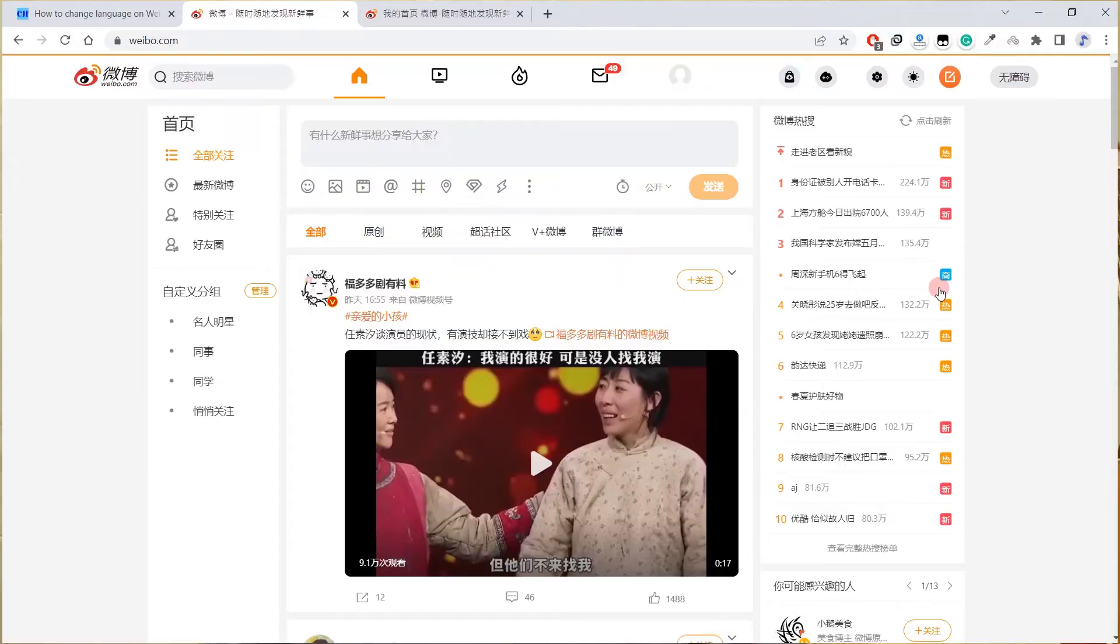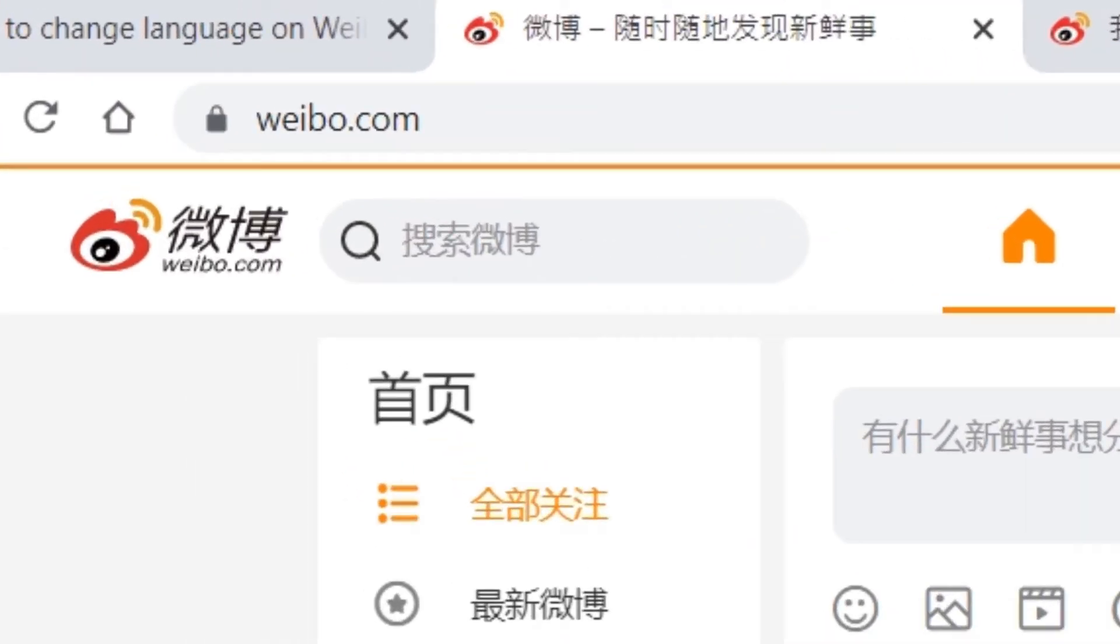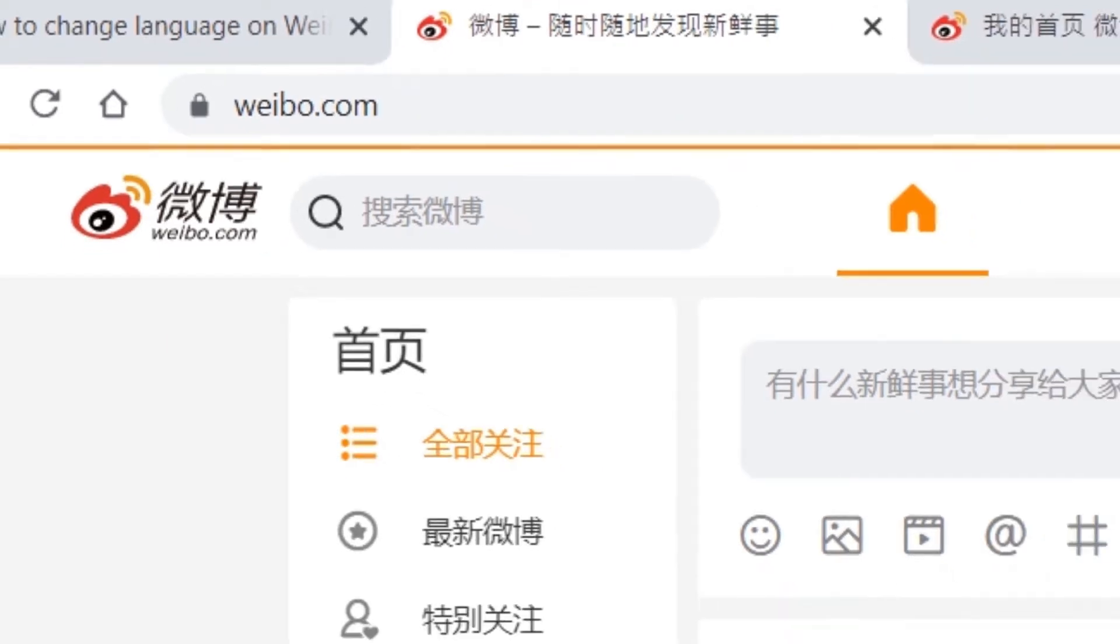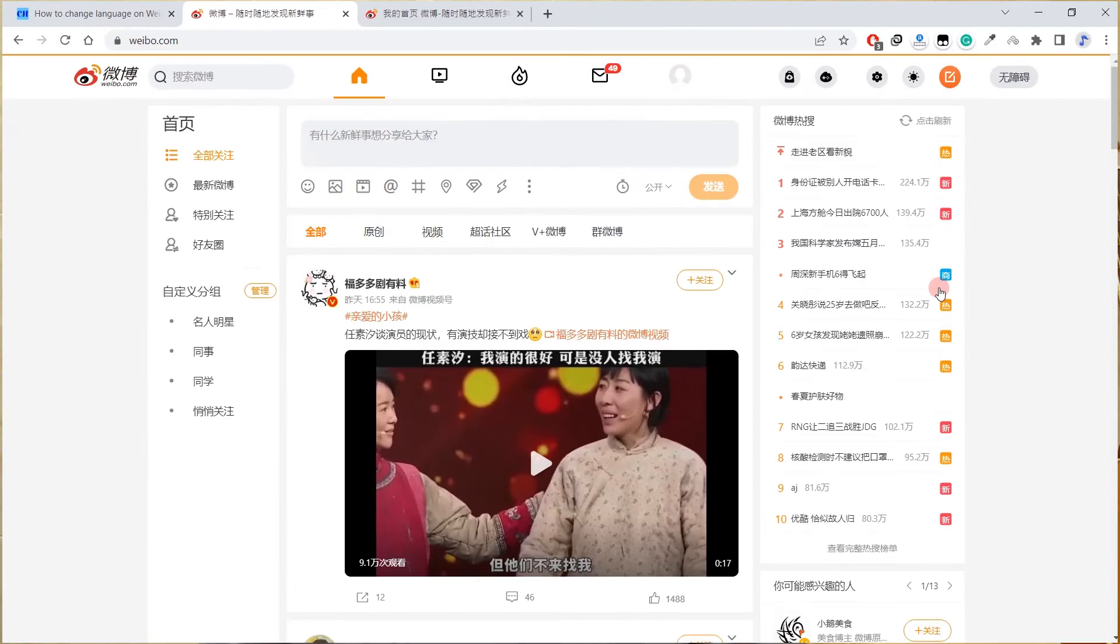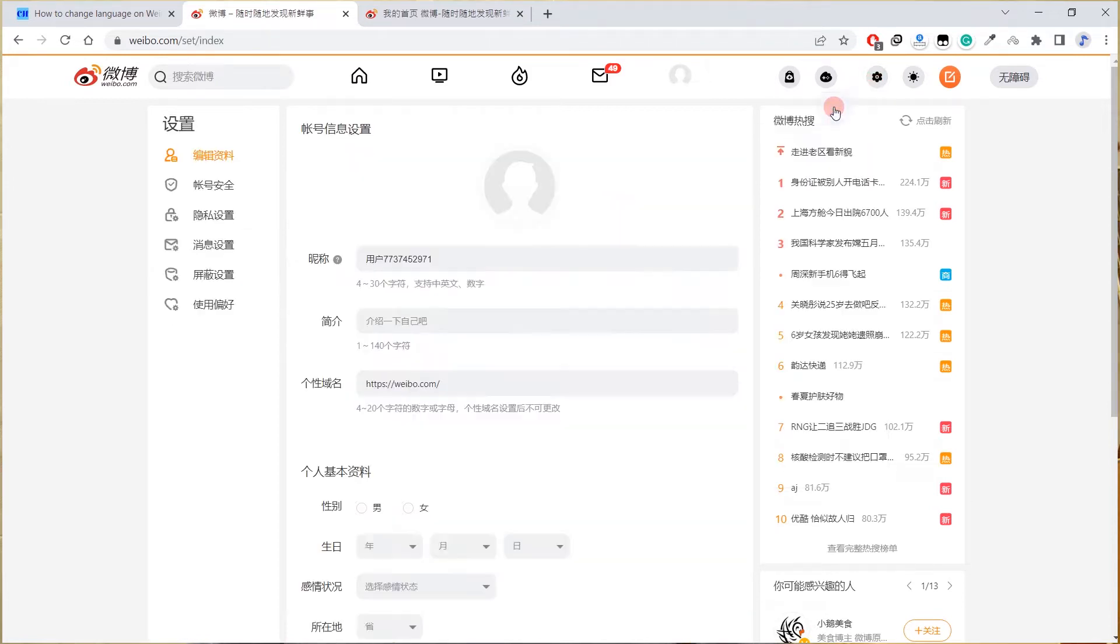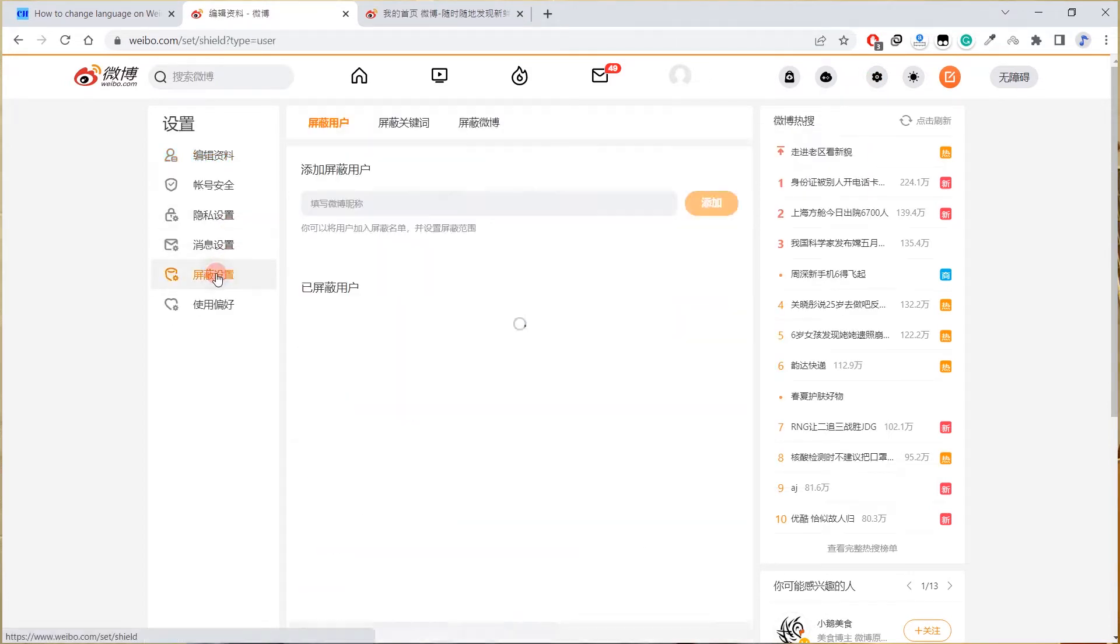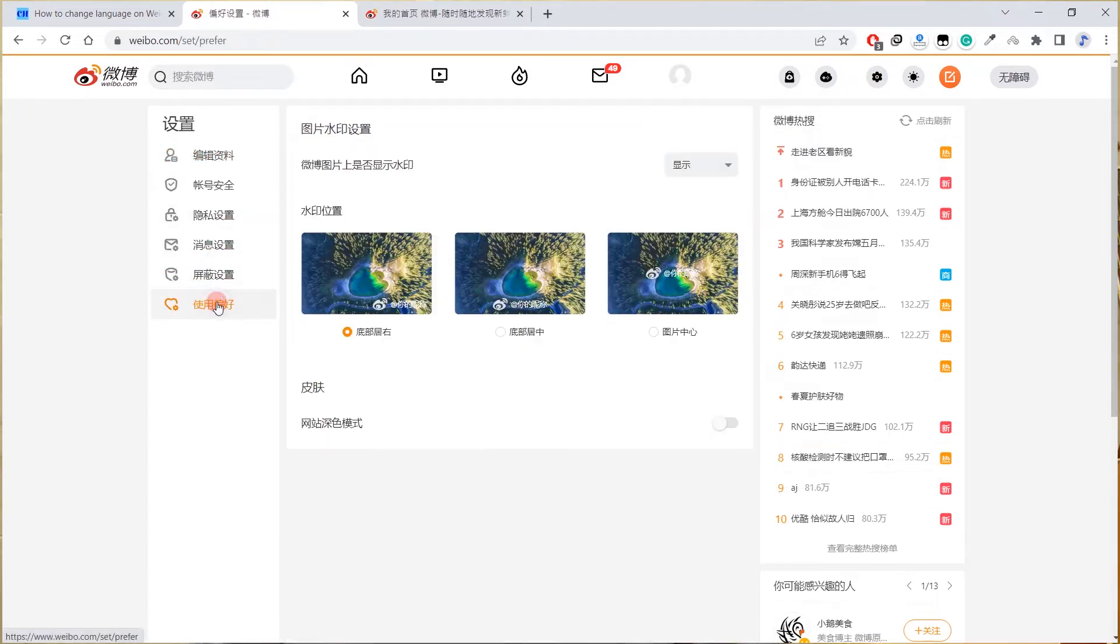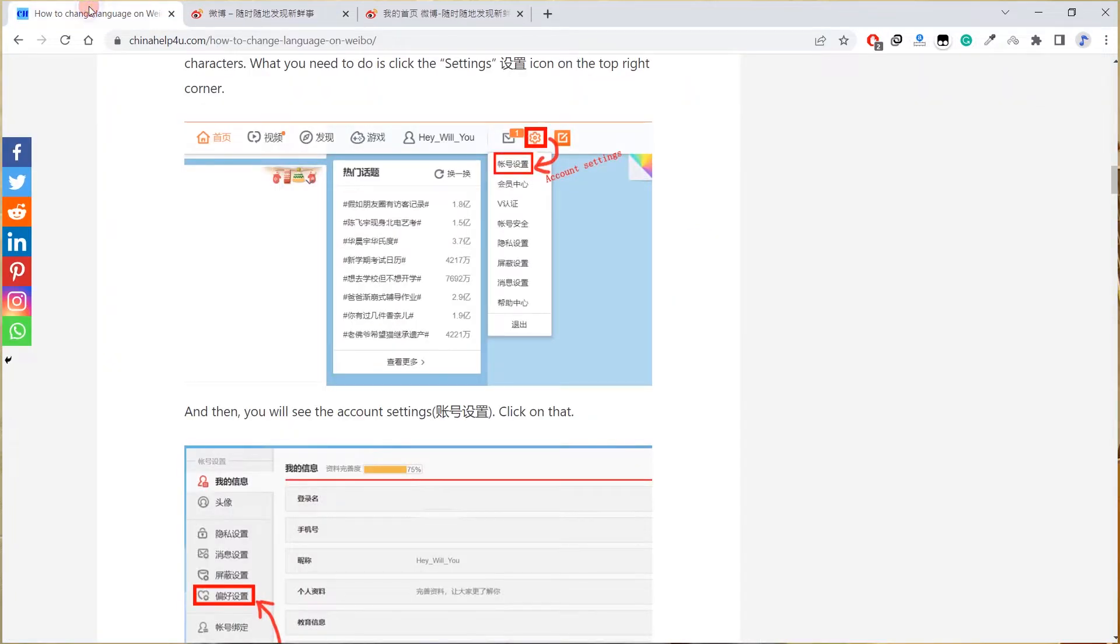Now let's dive into it. Open your browser on PC and then enter the Weibo URL weibo.com. Login to it, but I can't find the language settings anymore, so I go to my website chinahappy4u.com to check it out again as I'm pretty sure there is a language setting.